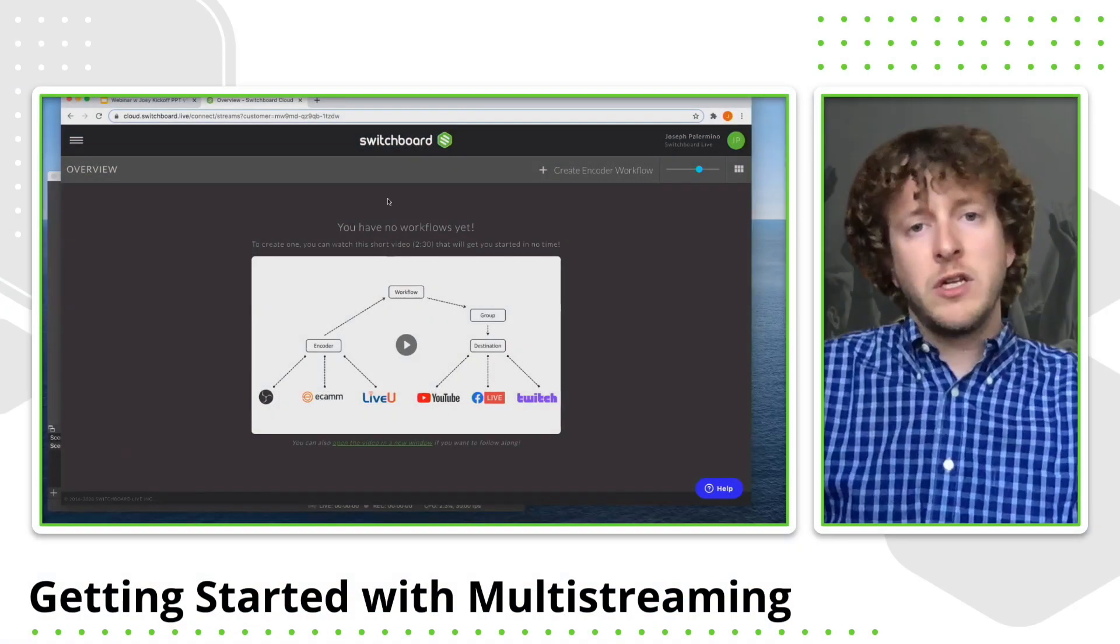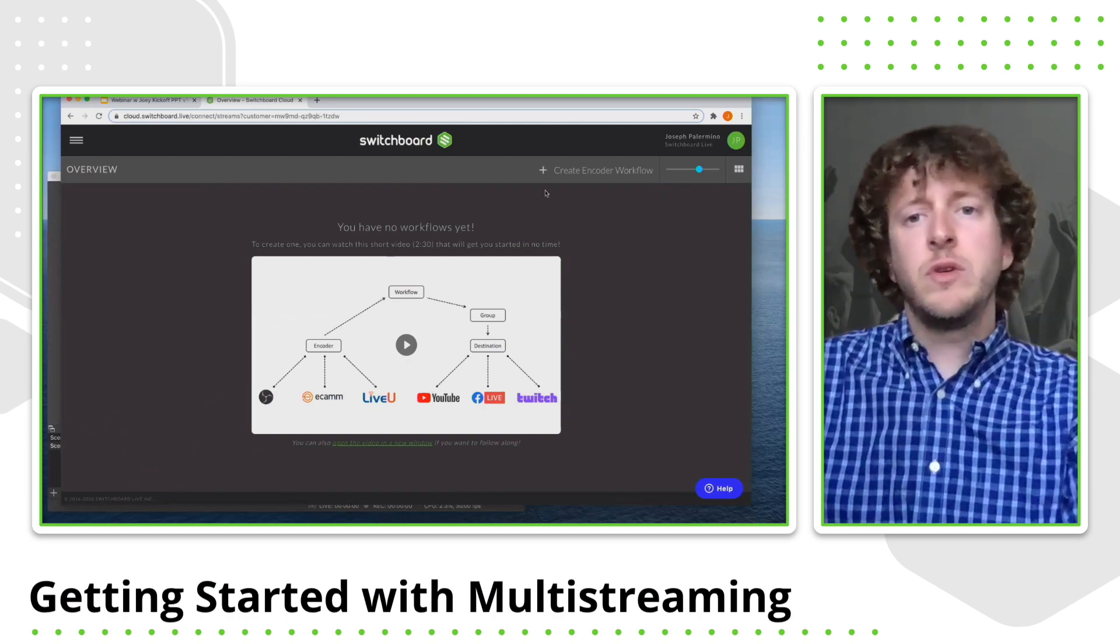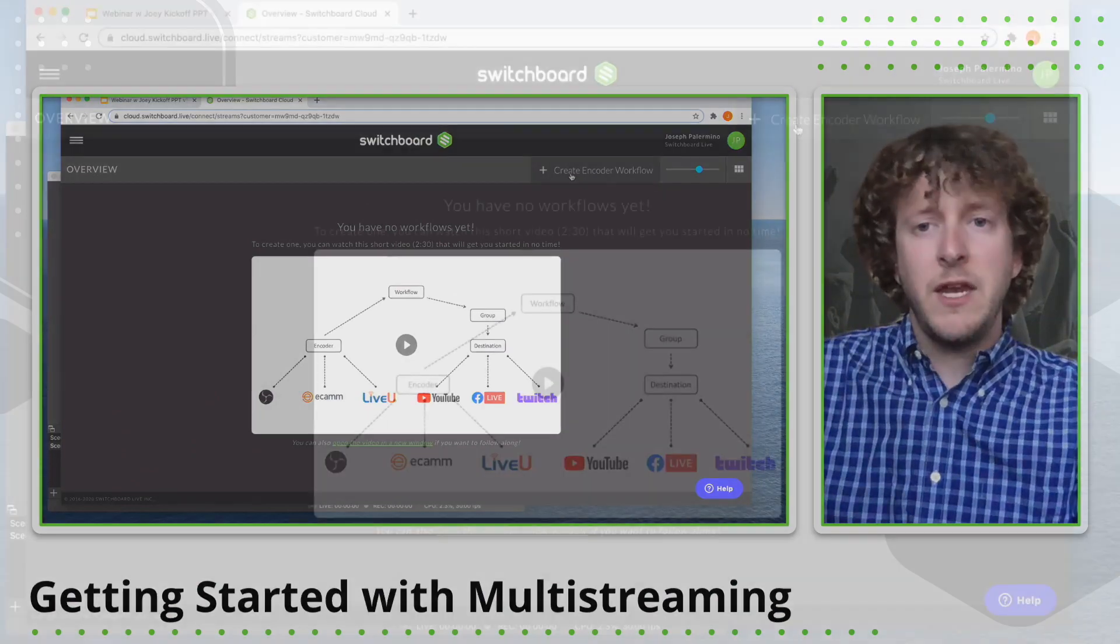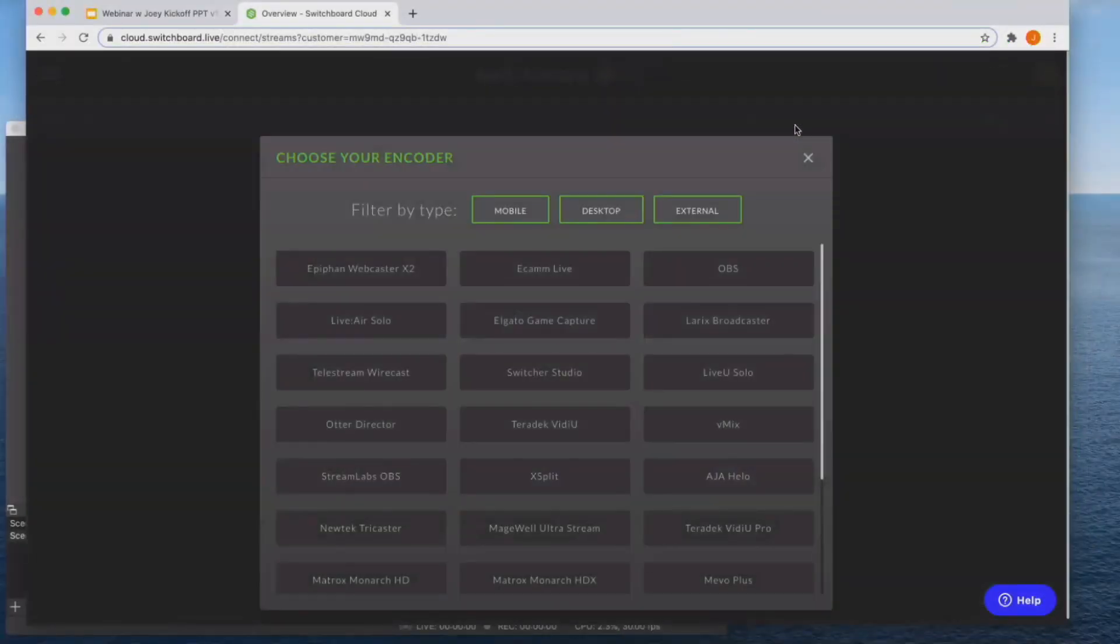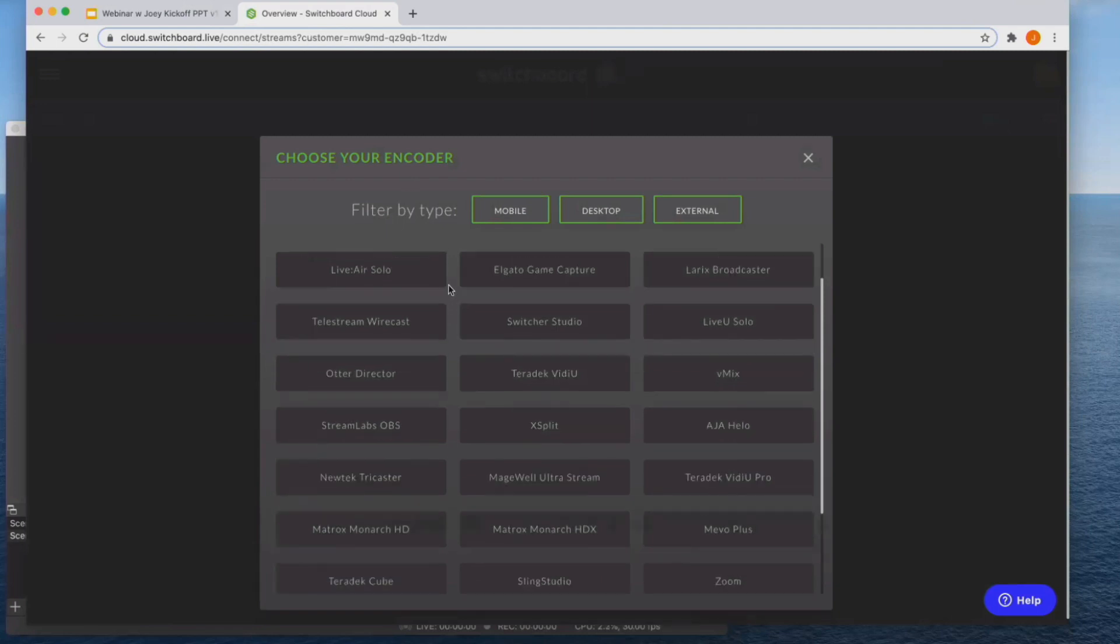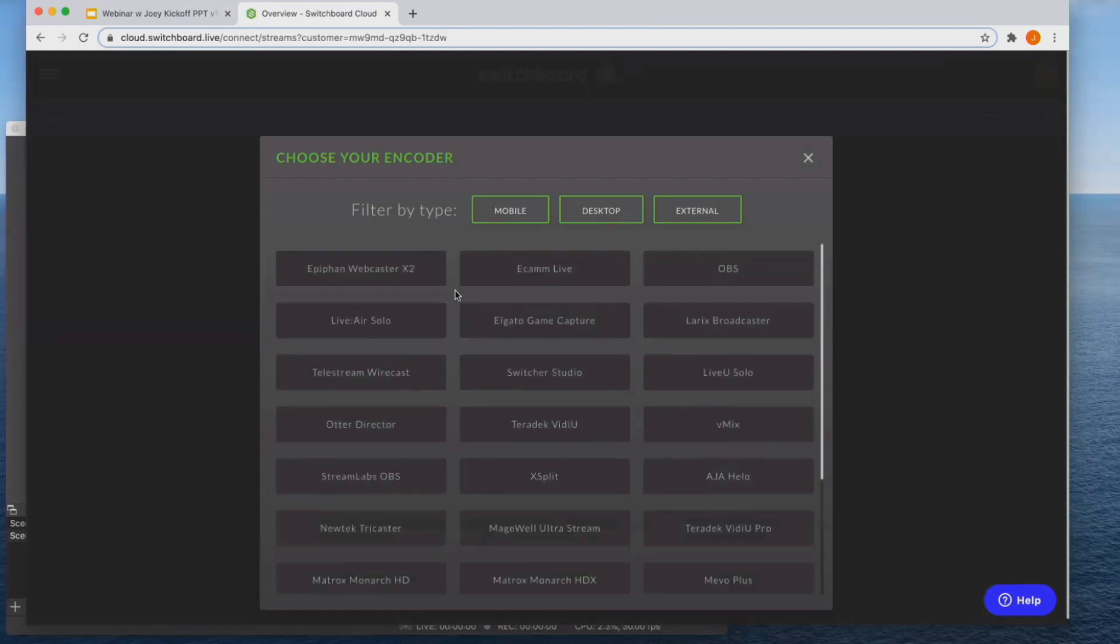So once you're logged into Switchboard, the first thing you are going to do is click create encoder workflow. And so this is a list of all of the encoders that you have to choose from. If they support RTMP, you can use them. Now there are three types of encoders out there.